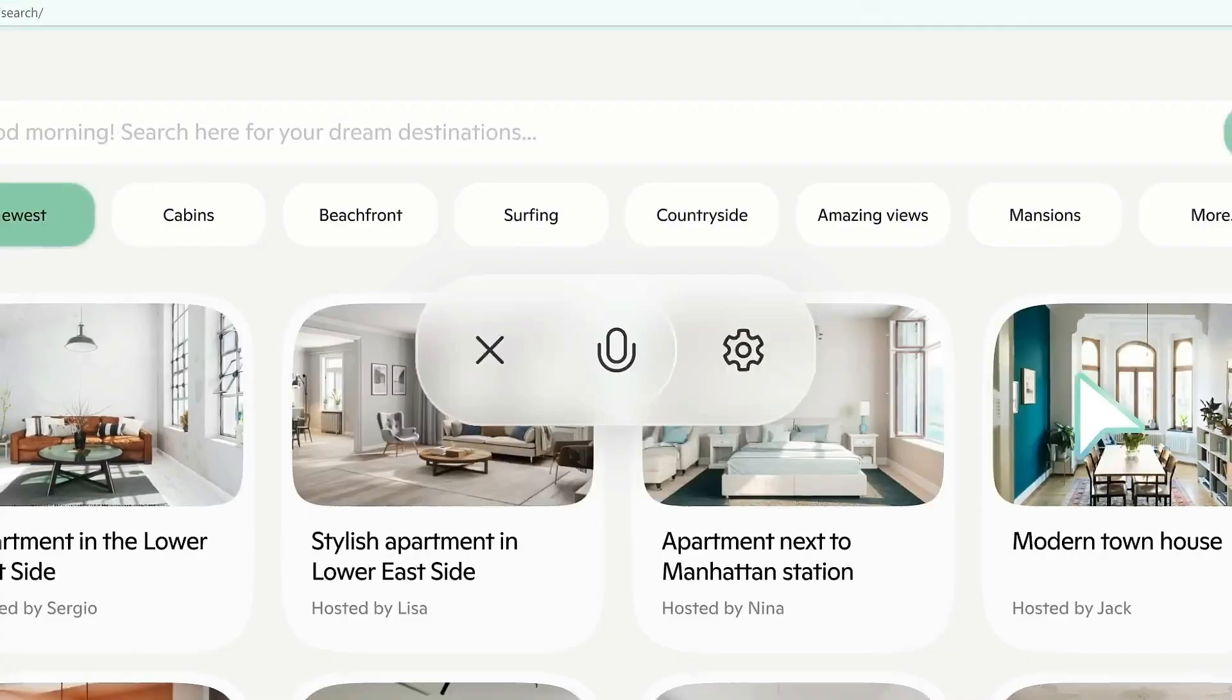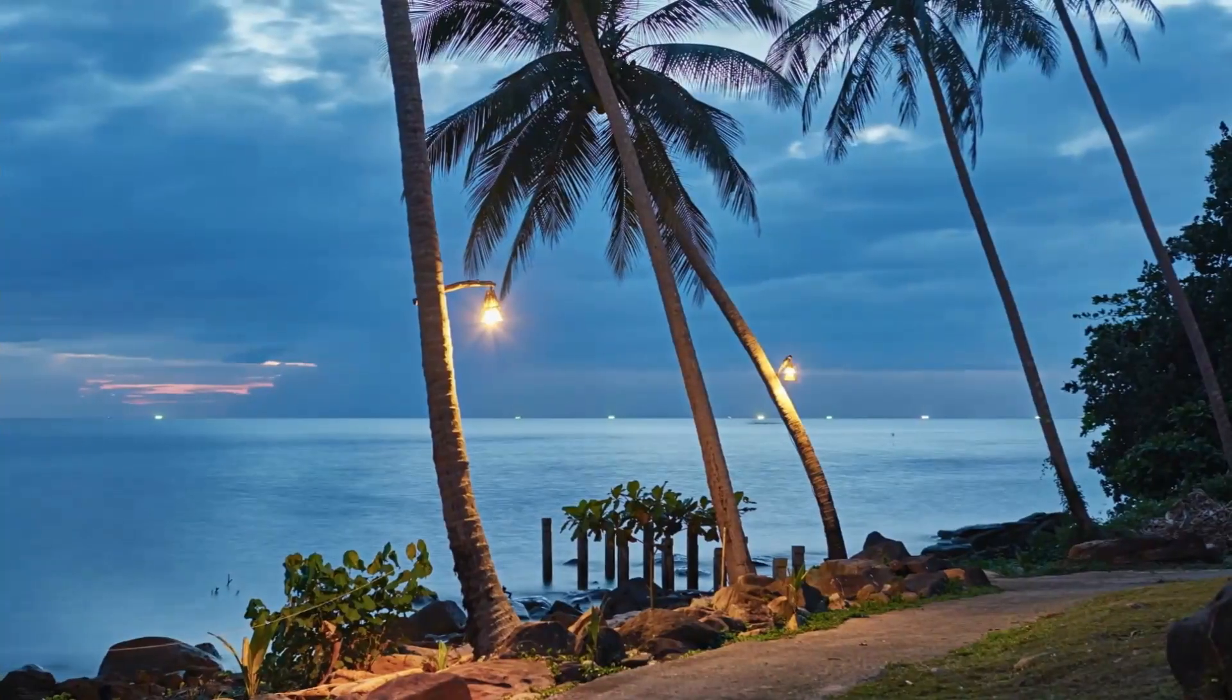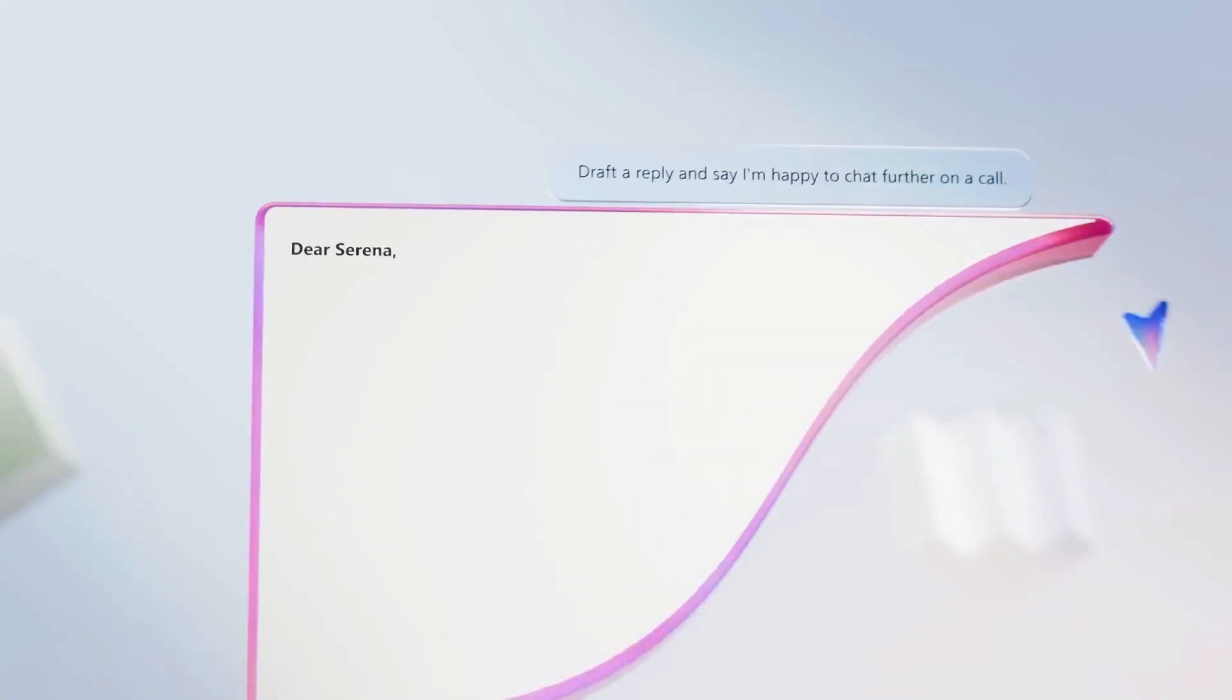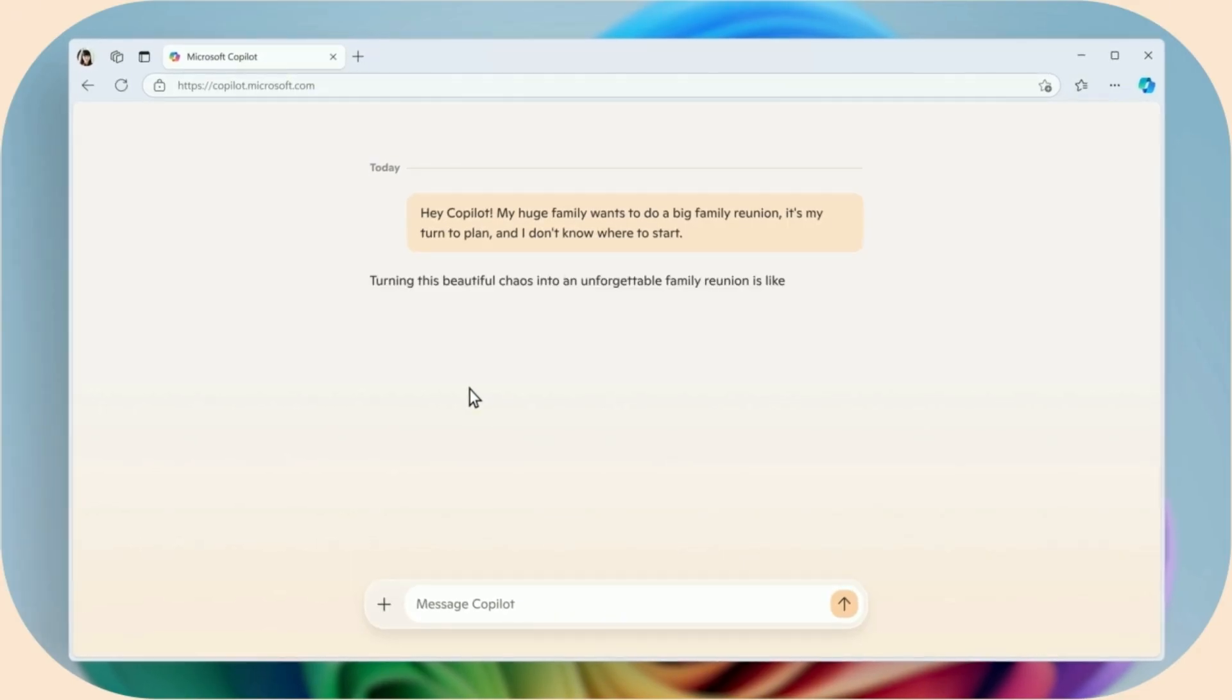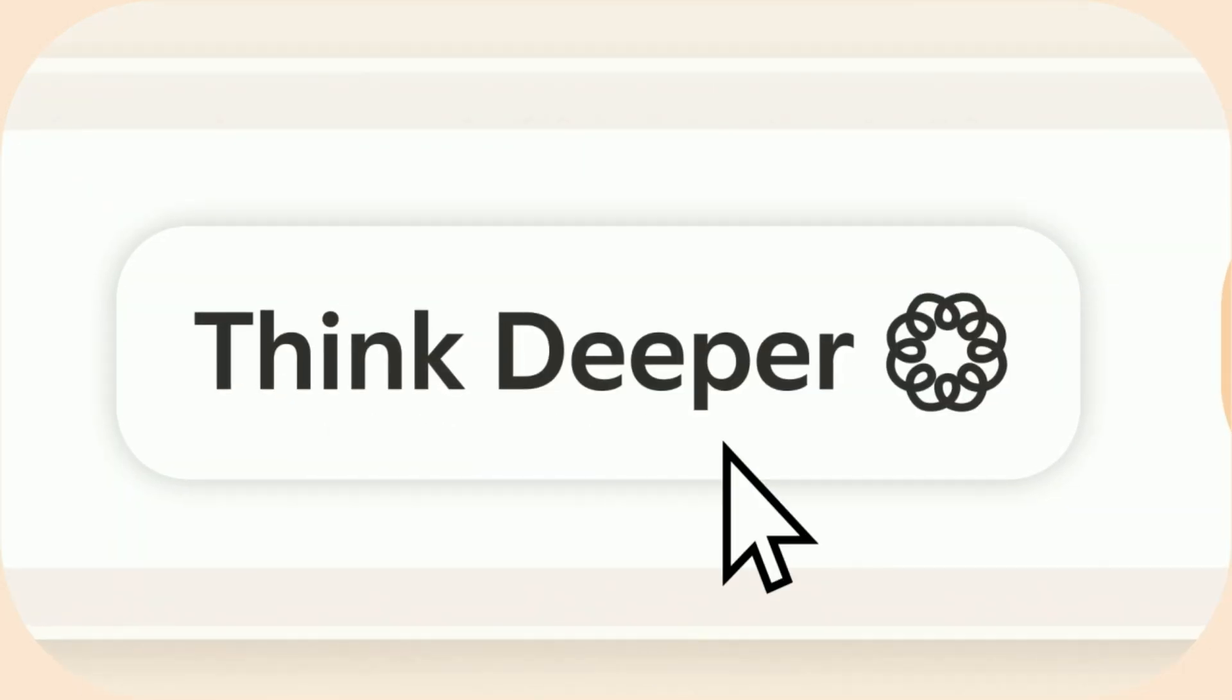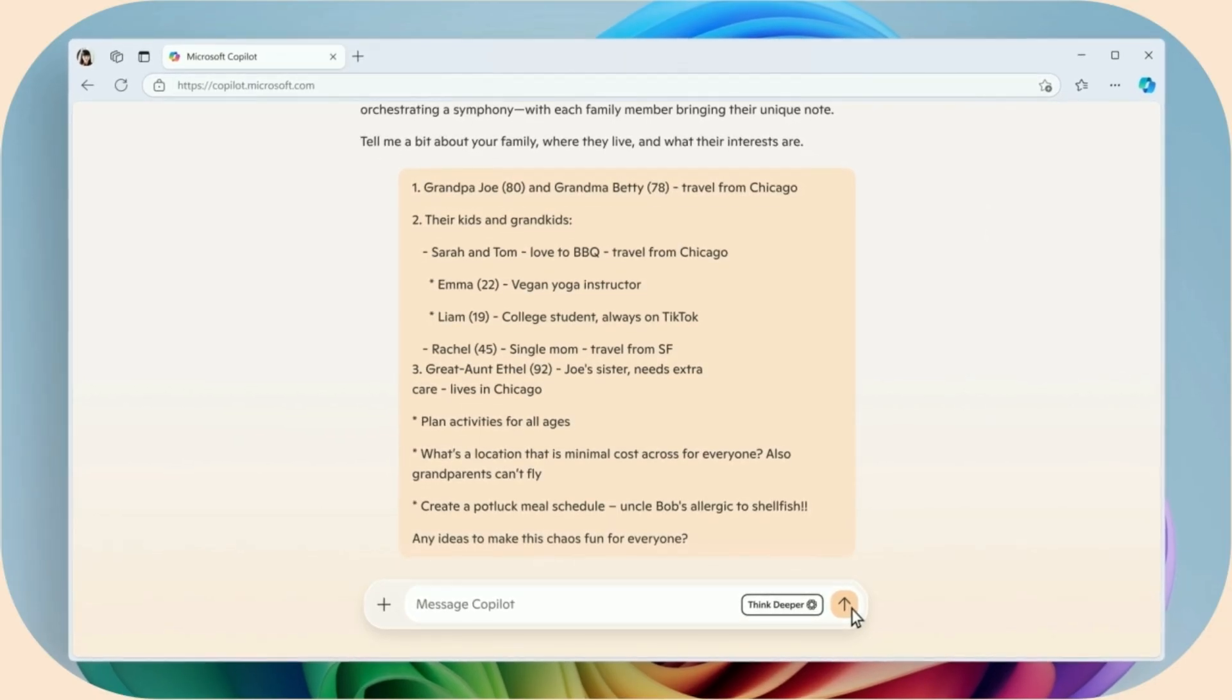Let's say you're planning a massive home renovation project or trying to figure out if that fancy vacation is worth the splurge. Think Deeper doesn't just spit out a quick answer. It rolls up its sleeves and digs into the nitty-gritty, giving you a play-by-play of how it figured things out. The best part? It's not about racing to an answer. Think Deeper is all about getting it right, even if it takes a bit longer.